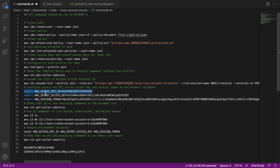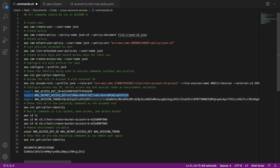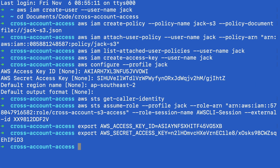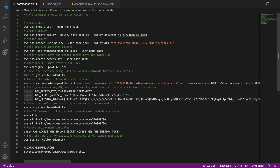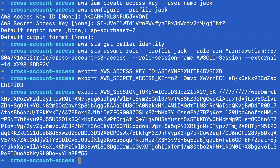These export commands are going to set environment variables on our command line that include the access key ID, the secret access key, and the session token. Let's run each of these one after the other. We've now set the environment variables, which means that if we run AWS commands from the CLI without specifying a profile, we should now be using the assumed role — because by default it will use the access key ID, secret access key, and session token from the assumed role.